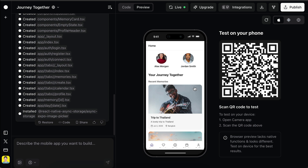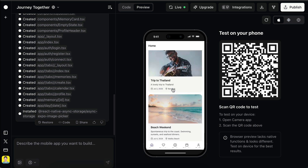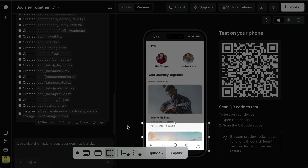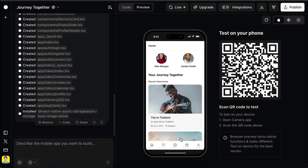Notice that I never described how the UI should look in the prompt, but Roar was still able to figure out a good design based on the app's purpose. However, we can see an issue with the navigation bar at the bottom — the text is kind of off. So let's take a screenshot of that section and then ask Roar to fix it.